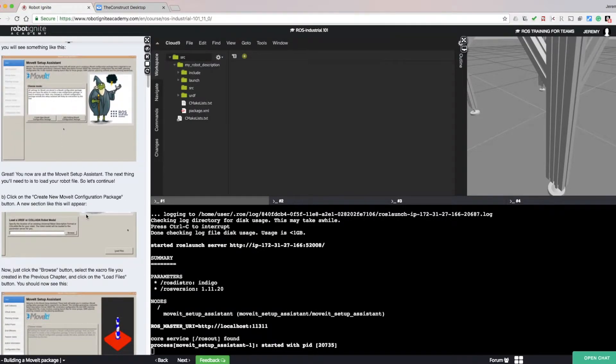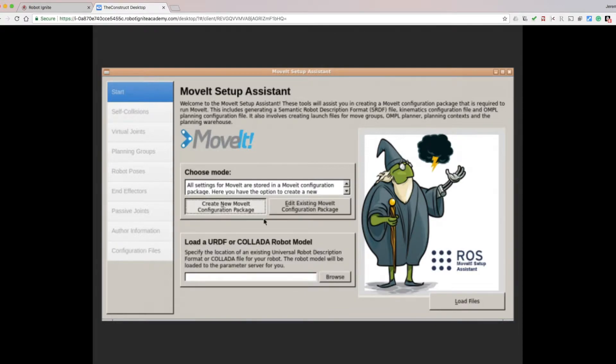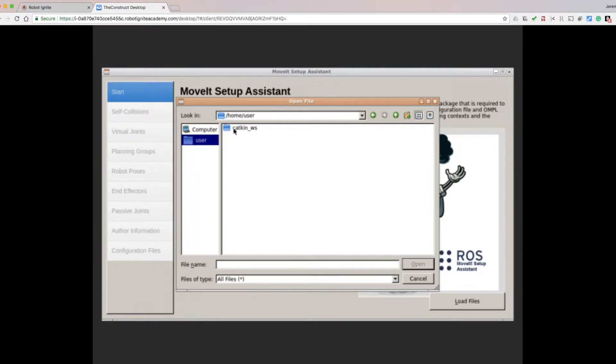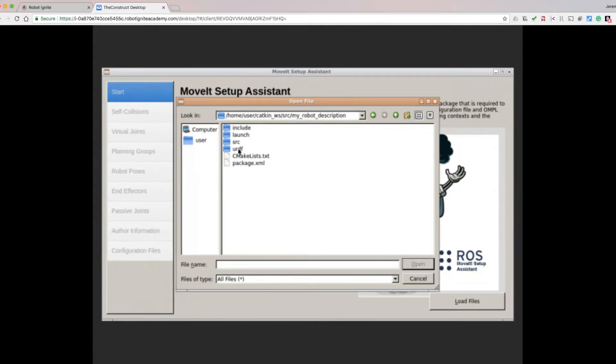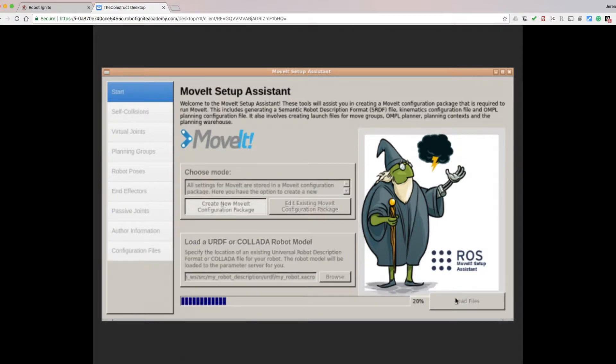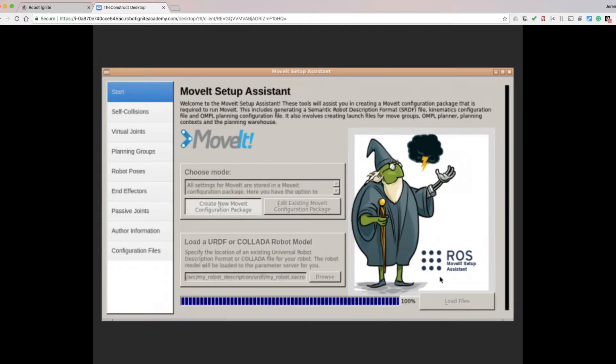Now we're going to create a new MoveIt Configuration Package. Click on the button. Click Browse. Search for the URDF file you created in the last section. Now click Load Files. Wait for the process to complete.